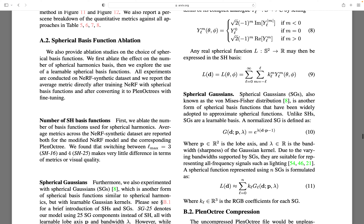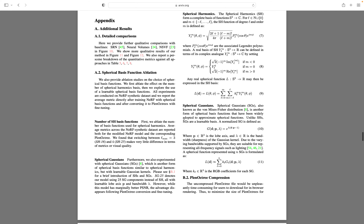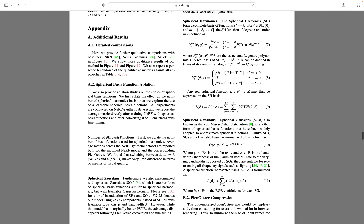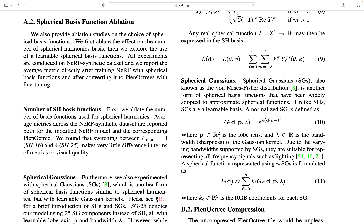They do an ablation, for example explaining that switching between SH16 and SH25 makes very little difference, and they also compare SH to SG. Why do we choose spherical Gaussians? For spherical harmonics, there are a few values you need to hardcode — they are predefined. You need to retrieve the coefficients from the internet and put them in your code. That's not complicated but a bit tedious. With spherical Gaussians, all the components are learnable: we have the parameter lambda (the bandwidth) and p, which belongs to R2. We only need to learn those parameters, so it's much easier to implement — no feature engineering.